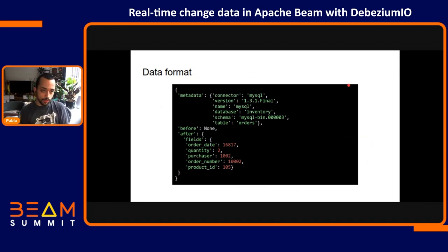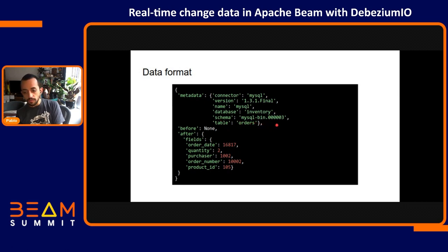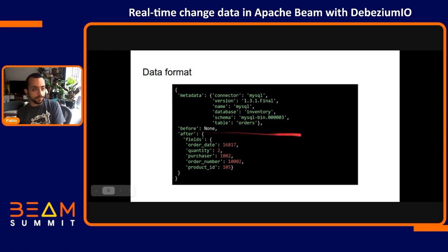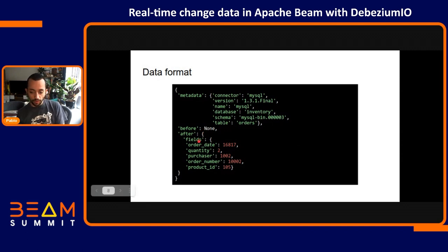The default data format comes with some metadata, which includes the file in the binlog it comes from, the database, the name of the database host, the version of the Debezium connector, and the table the data comes from. It also contains the before and after of the row that was modified. For instance, we have a before that is empty and an after that contains some data — what that means is this is a record that was inserted: a record that wasn't there, then it was inserted, and after the change it looks like this.